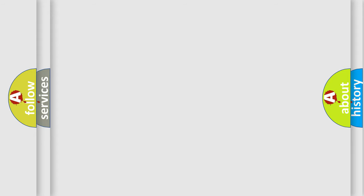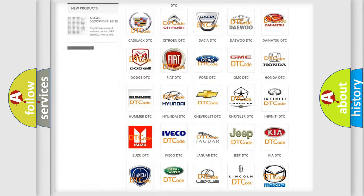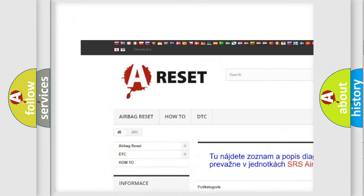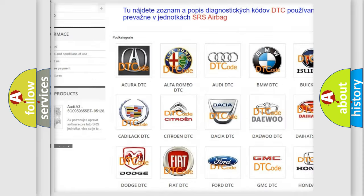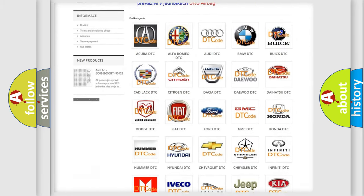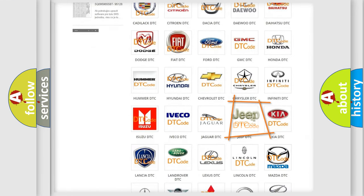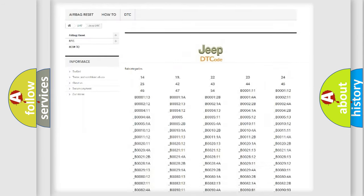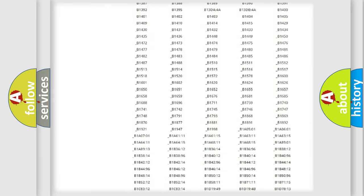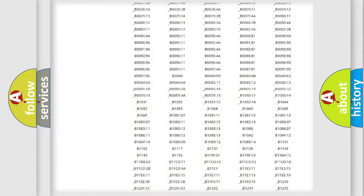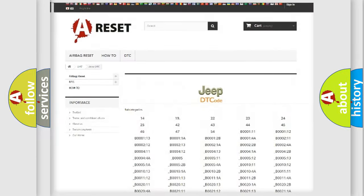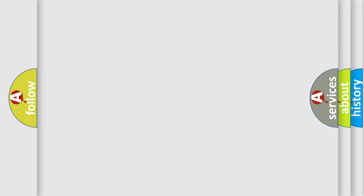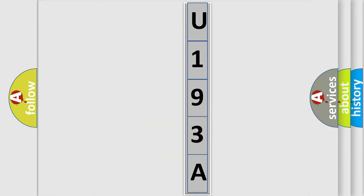Our website airbagreset.sk produces useful videos for you. You do not have to go through the OBD-II protocol anymore to know how to troubleshoot any car breakdown. You will find all the diagnostic codes that can be diagnosed in Jeep vehicles, and also many other useful things. The following demonstration will help you look into the world of software for car control units.